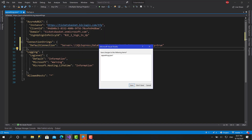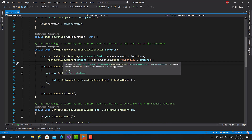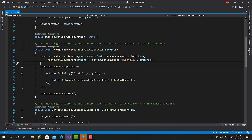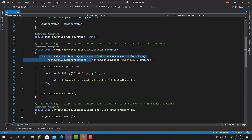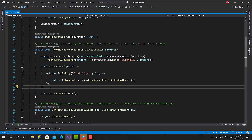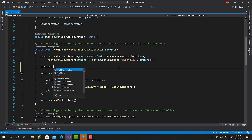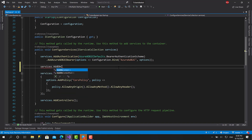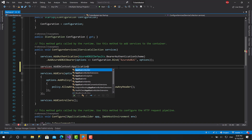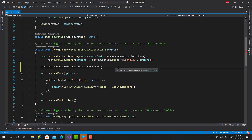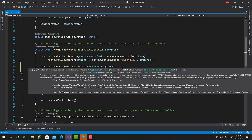Now let's save and go back to ConfigureServices. After adding the database, along with authentication and CORS, this function is going to get messy. In the next video we'll move all of this to extension methods in a ServiceExtension class, but for now let's call AddDbContext with ApplicationDbContext.